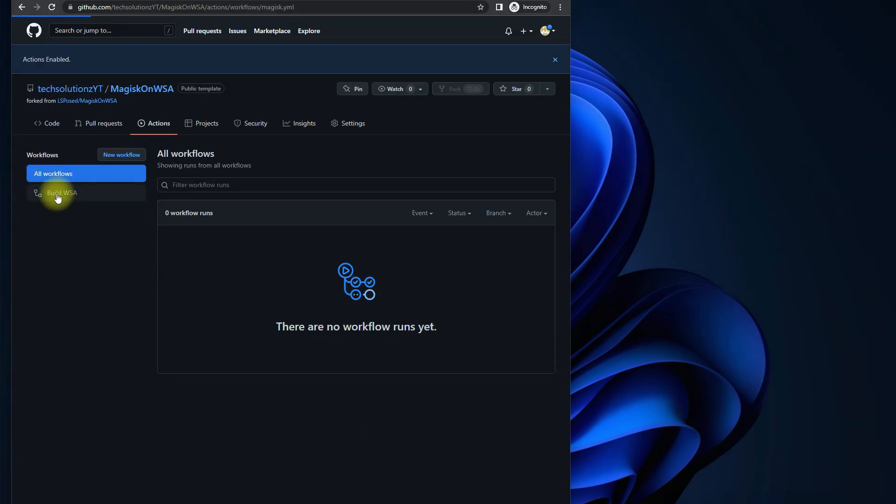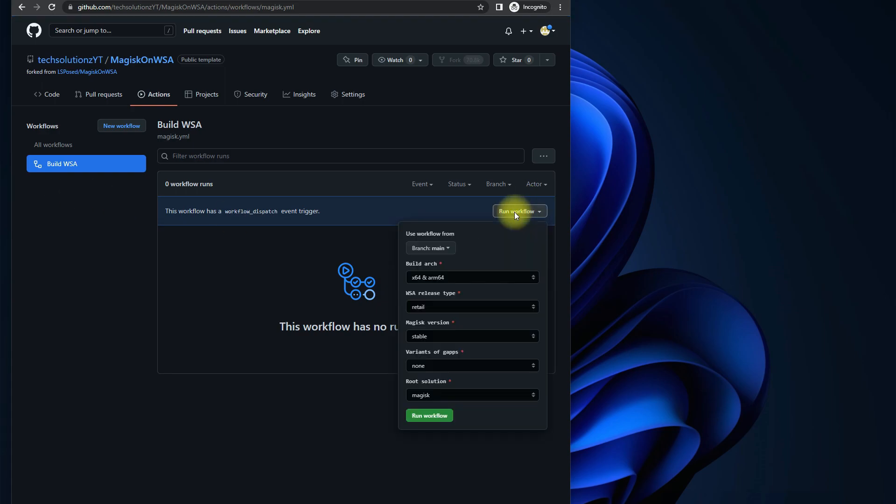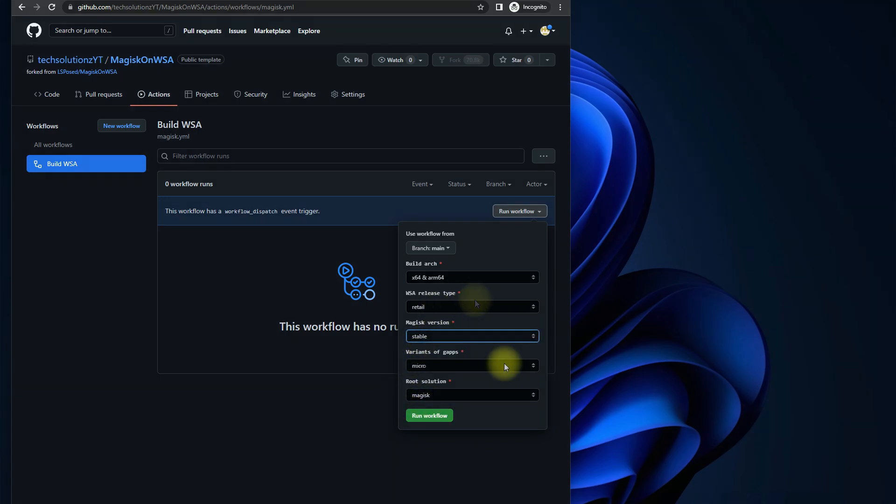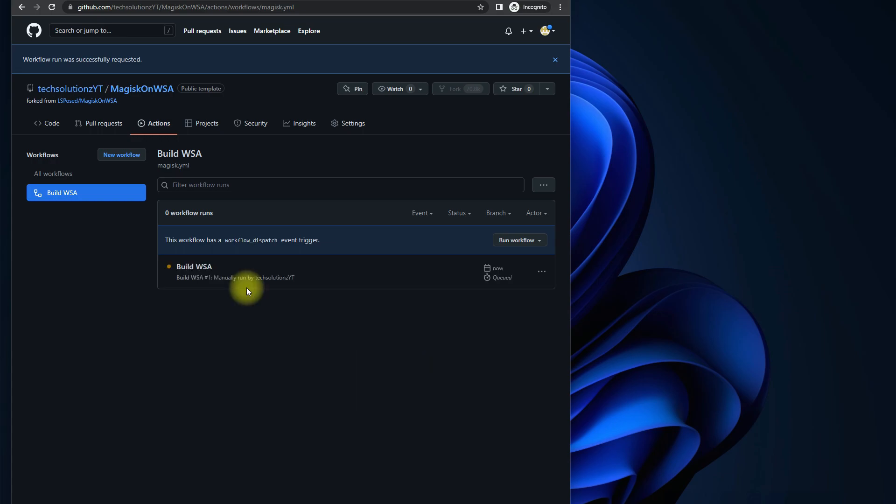Click on Build WSA. Click on Run Workflow. Choose a Google Apps variant. You can choose anyone from the list. Once you are done, click Run Workflow. This will take some minutes to create, it can take up to five to ten minutes. When it turns green, it's done.